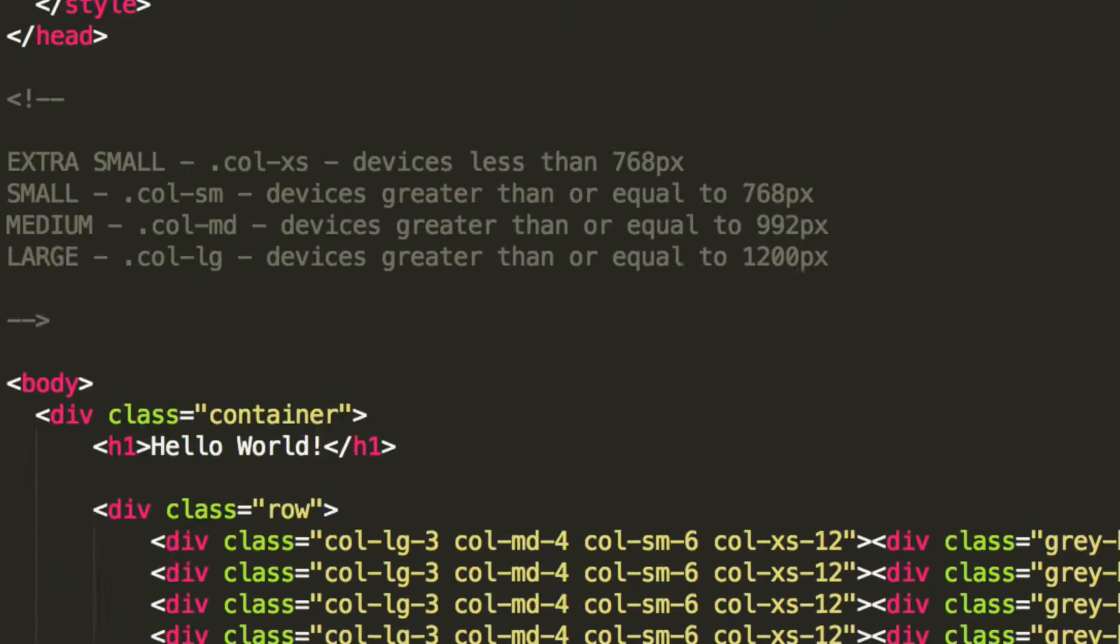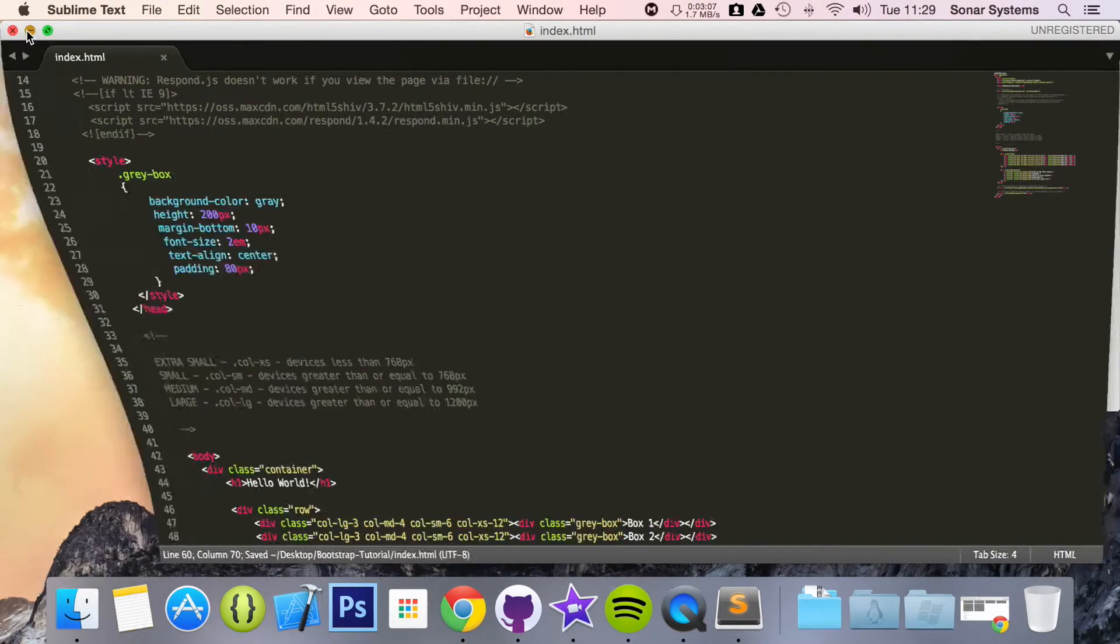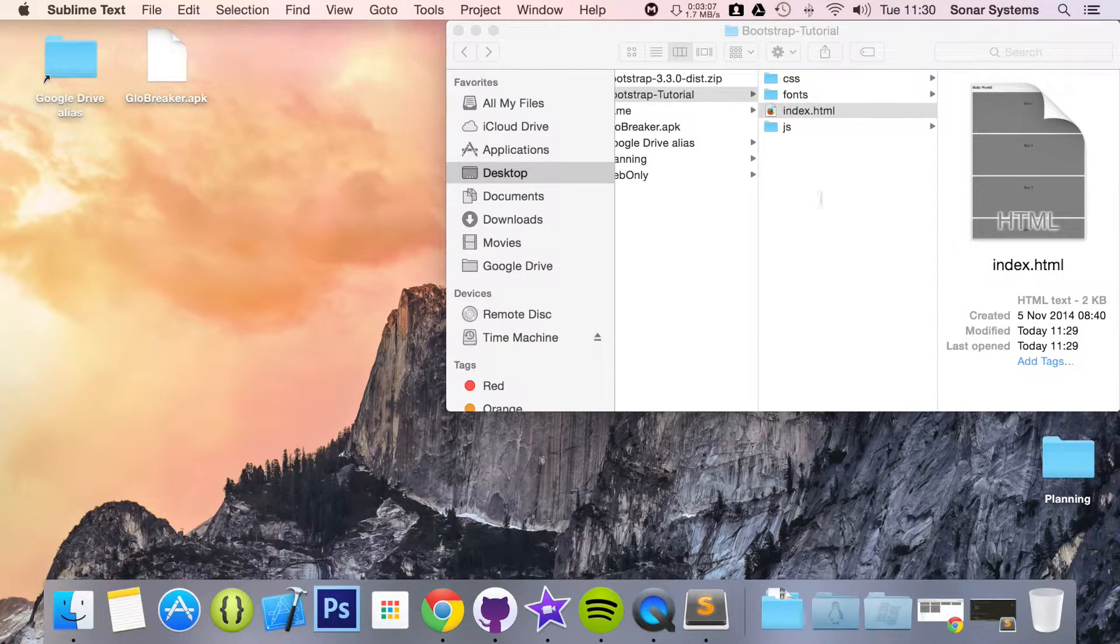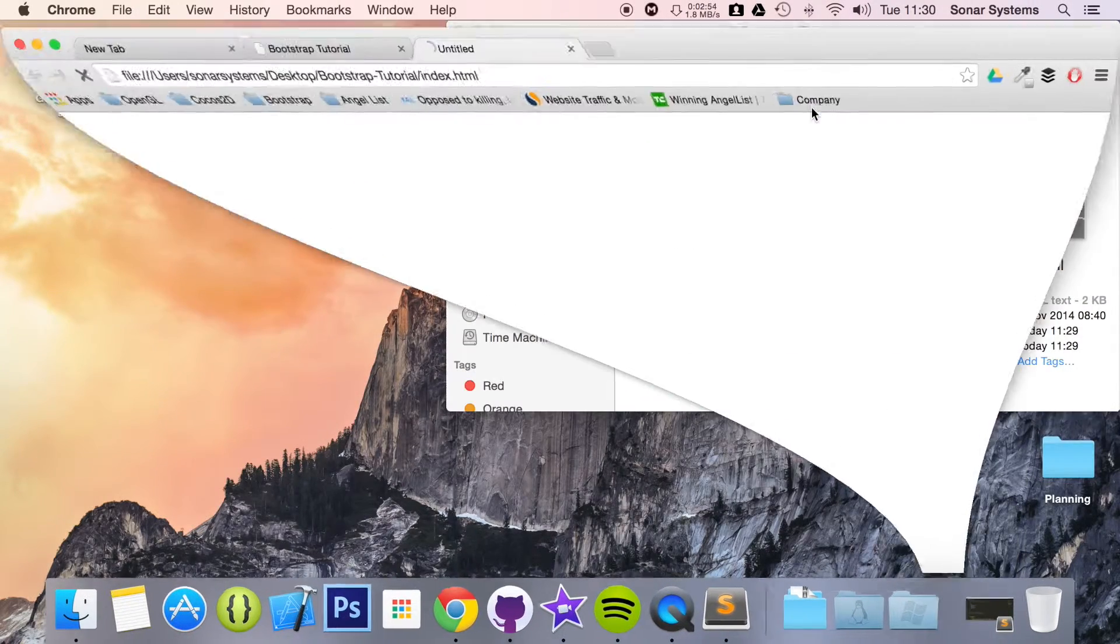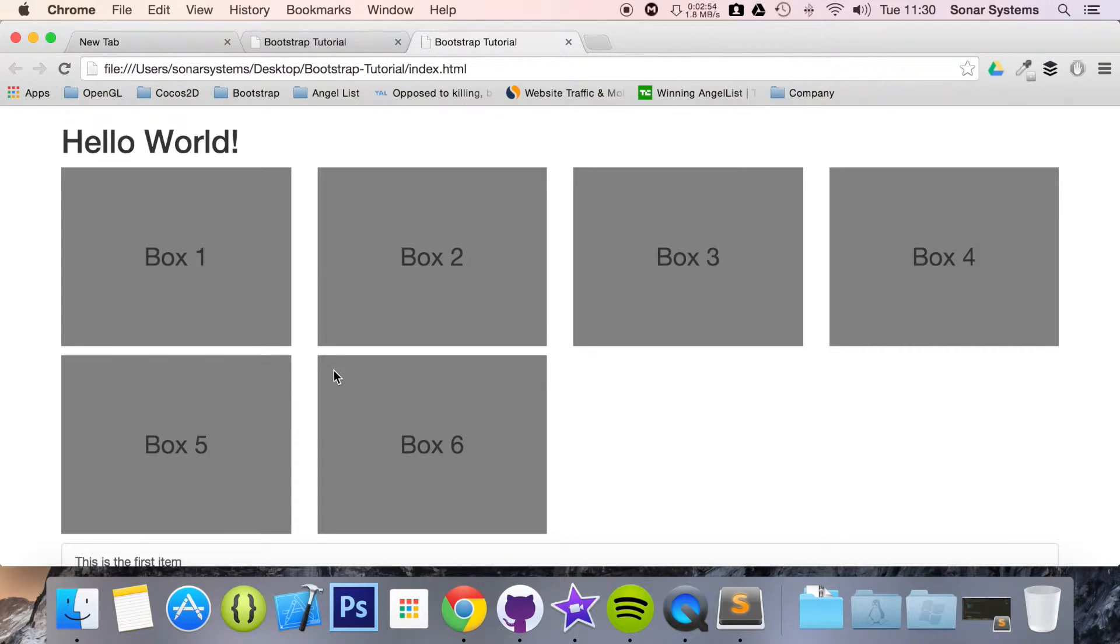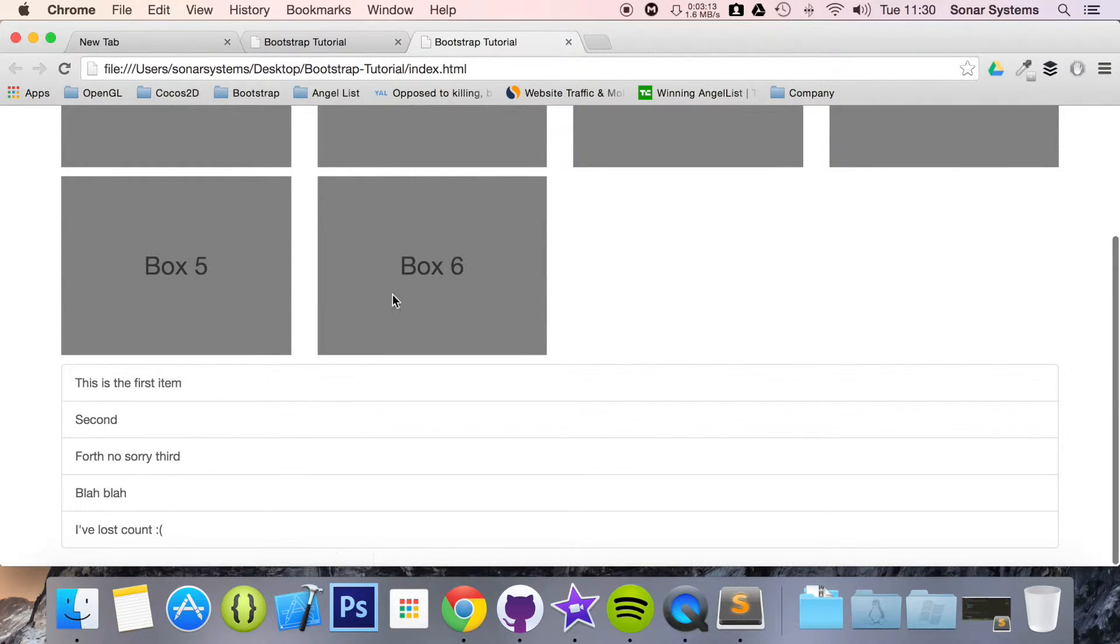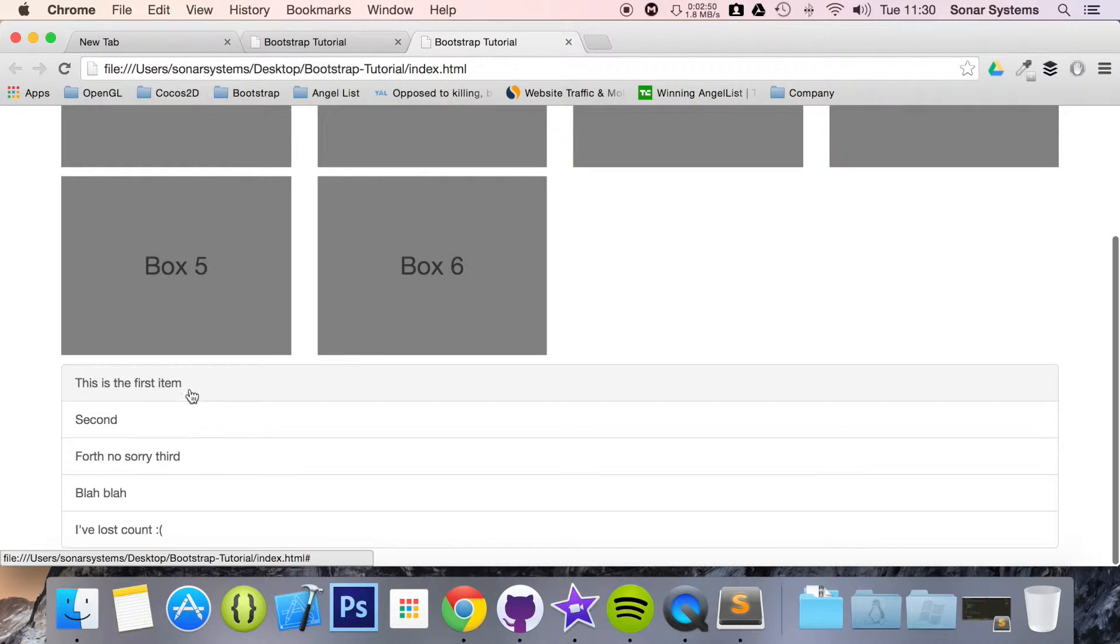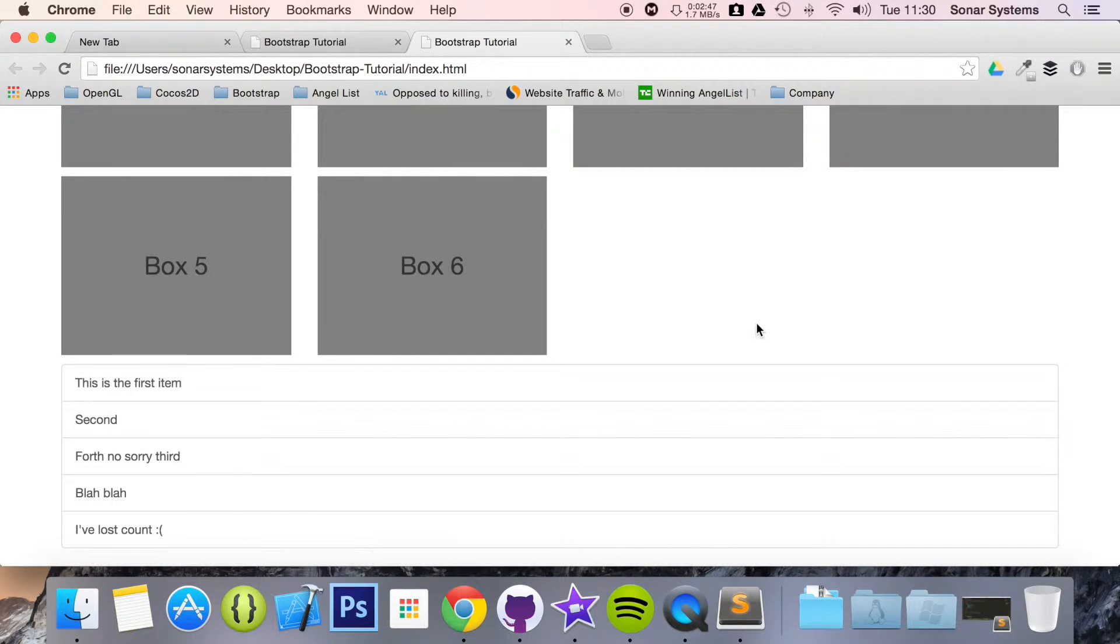Now let's run this and show you what this looks like. So if we just open up index.html, now as you can see we have clickable items. And they're not just clickable, they also have this little CSS added to them which is built into Bootstrap. So we don't have to really worry about this. It just looks really cool.